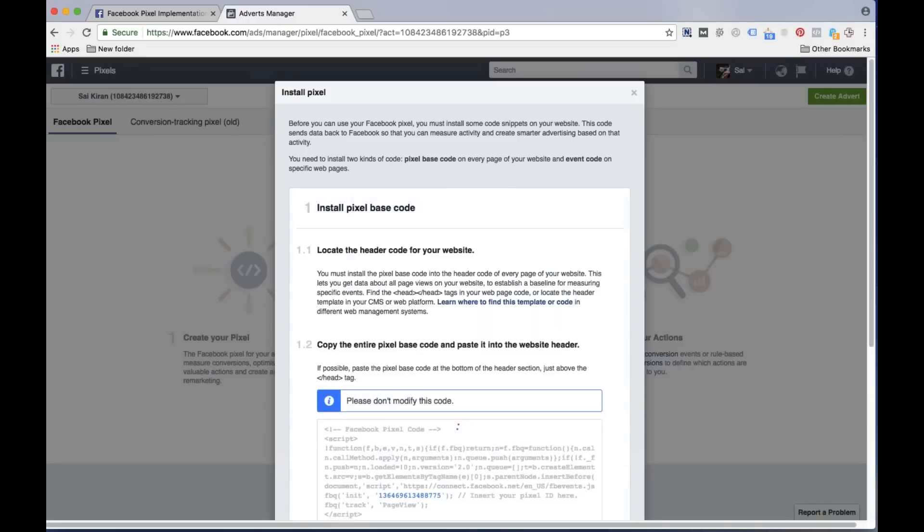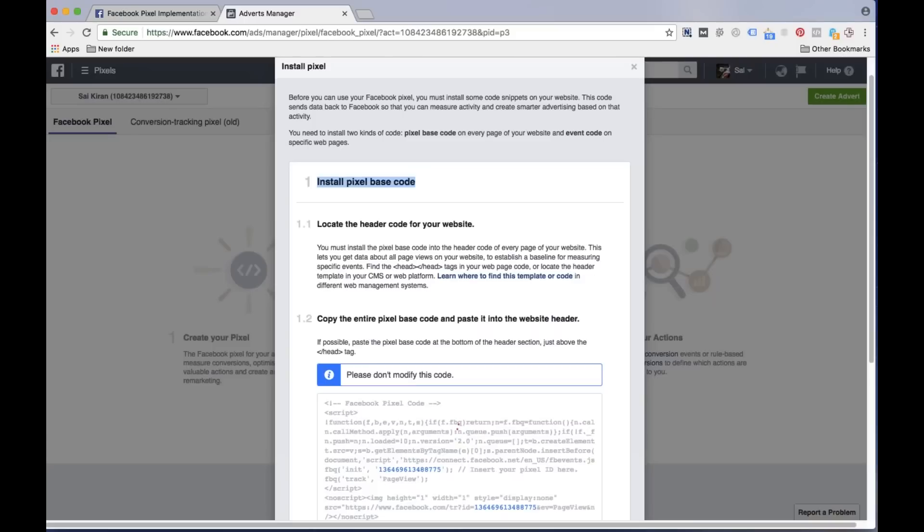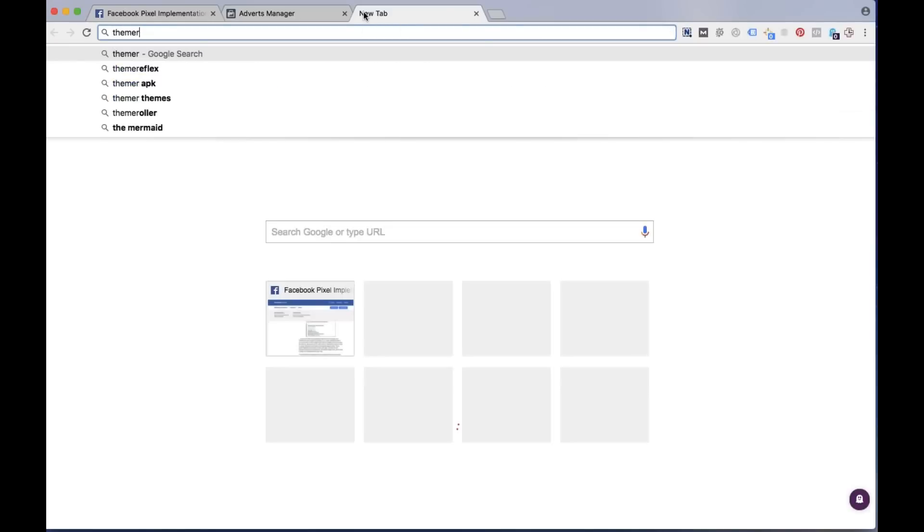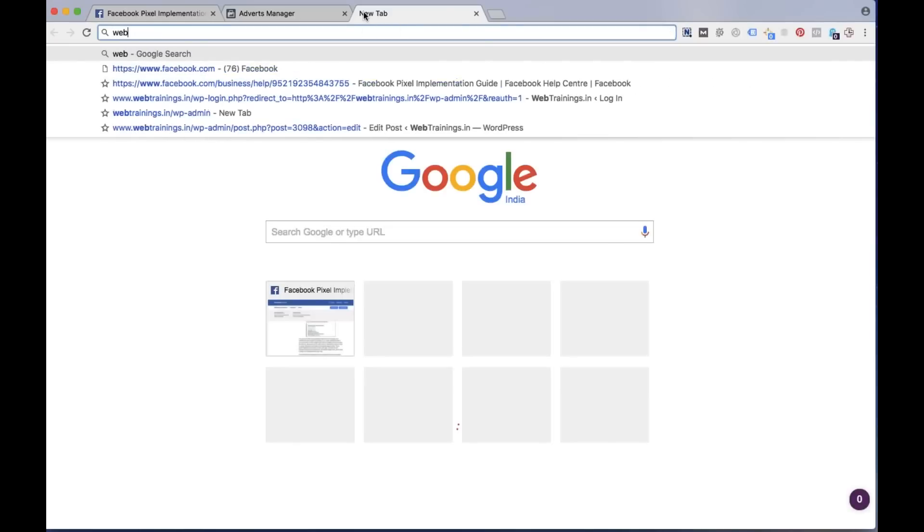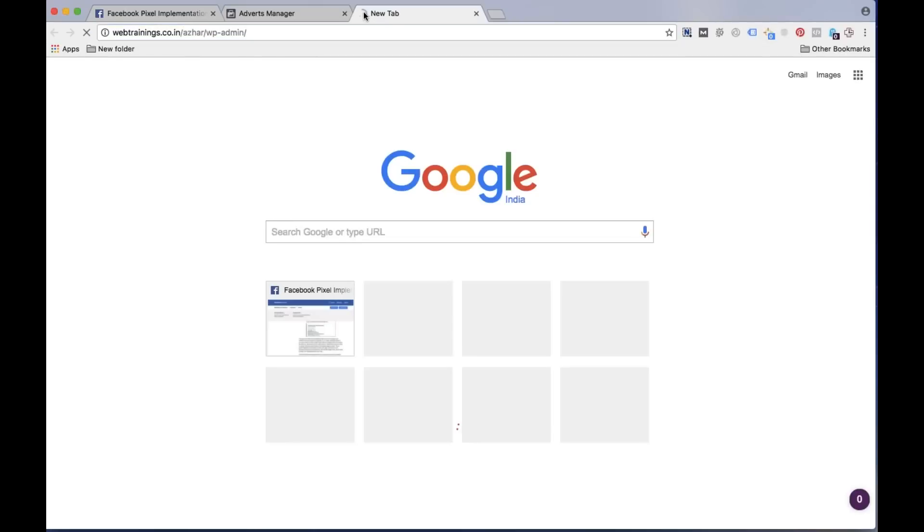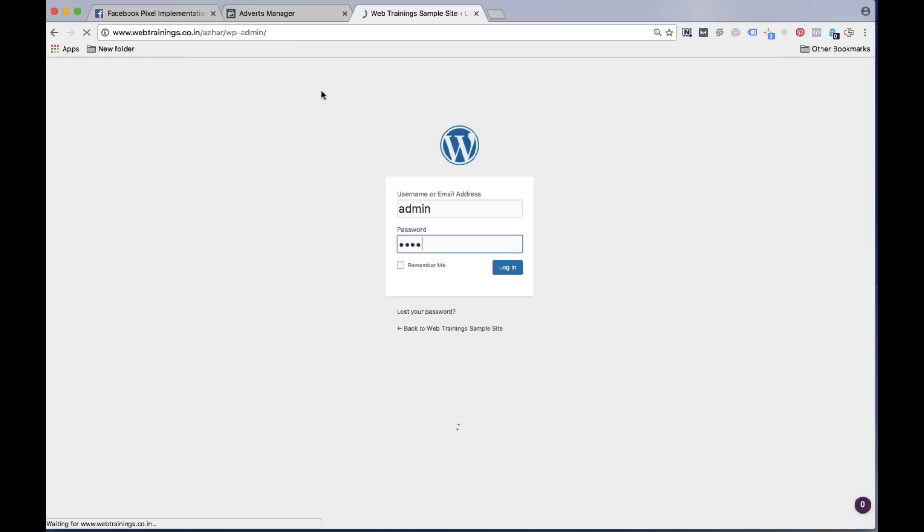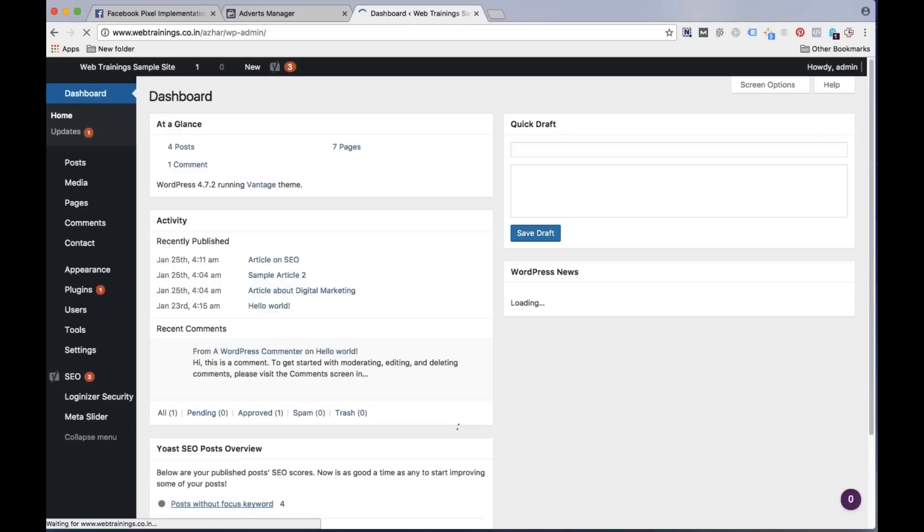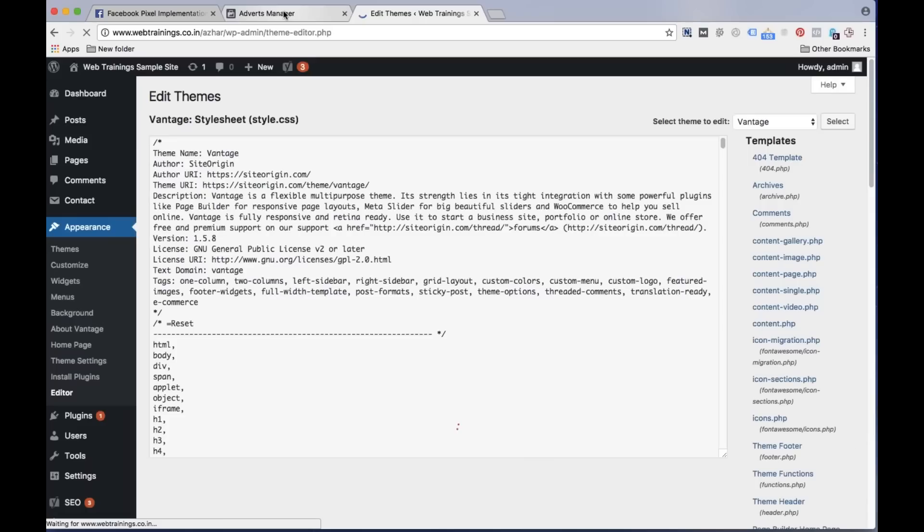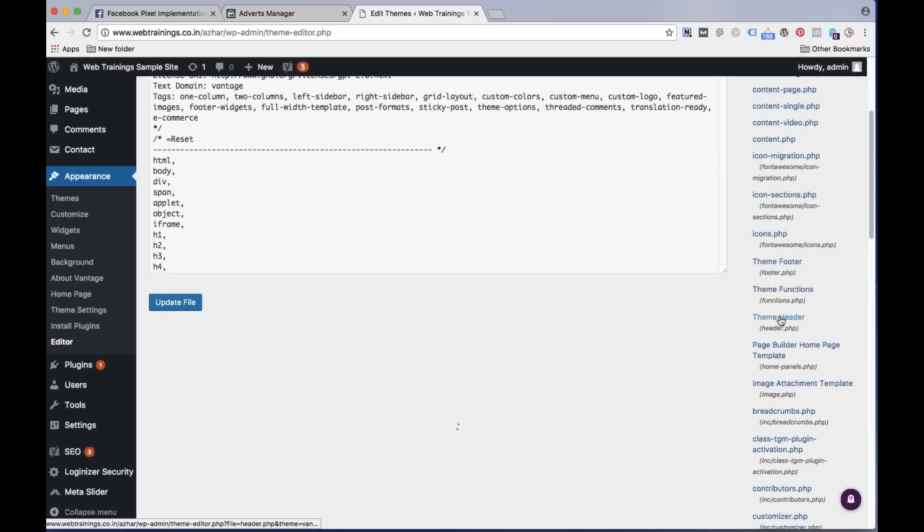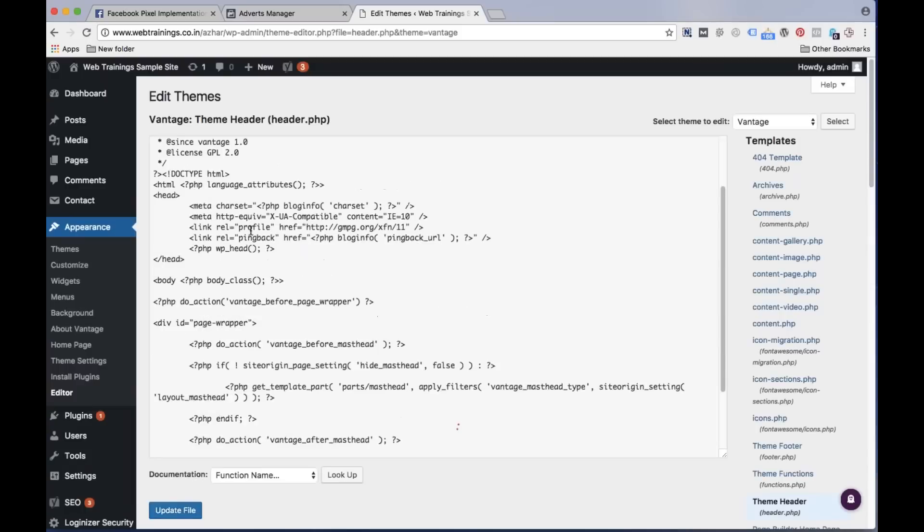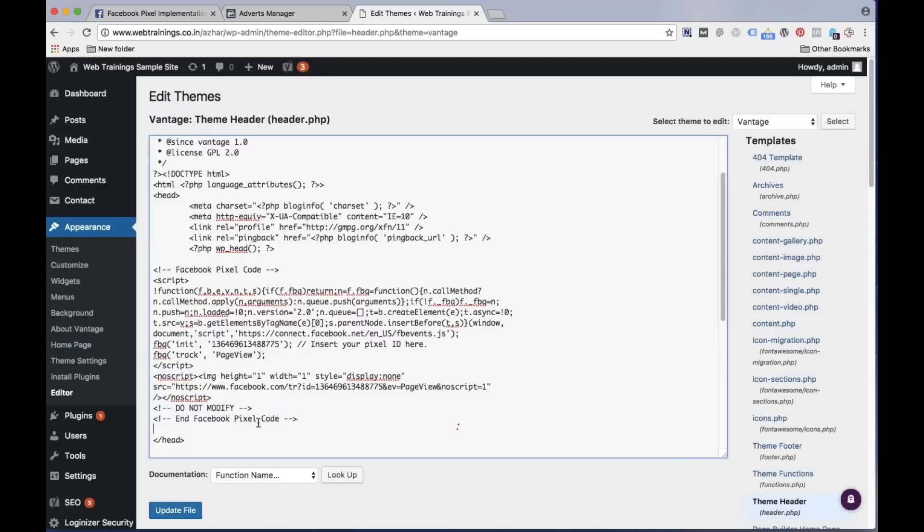Now this is a simple code. Now see, the system says install the pixel base code. No need to do any hard work, just copy this code and assume that I am doing this base code integration on one of my personal dummy websites. Let's say I'm doing this integration on my dummy website. So I can go to my sample site which is webtrainings.co.in/Azure. I will login into my admin section of this portal.